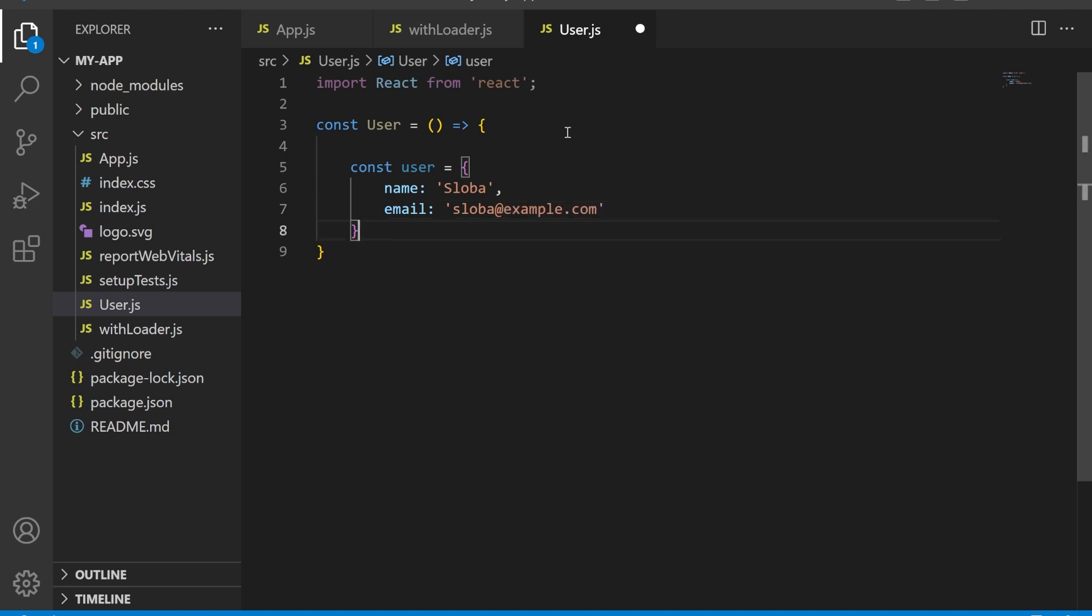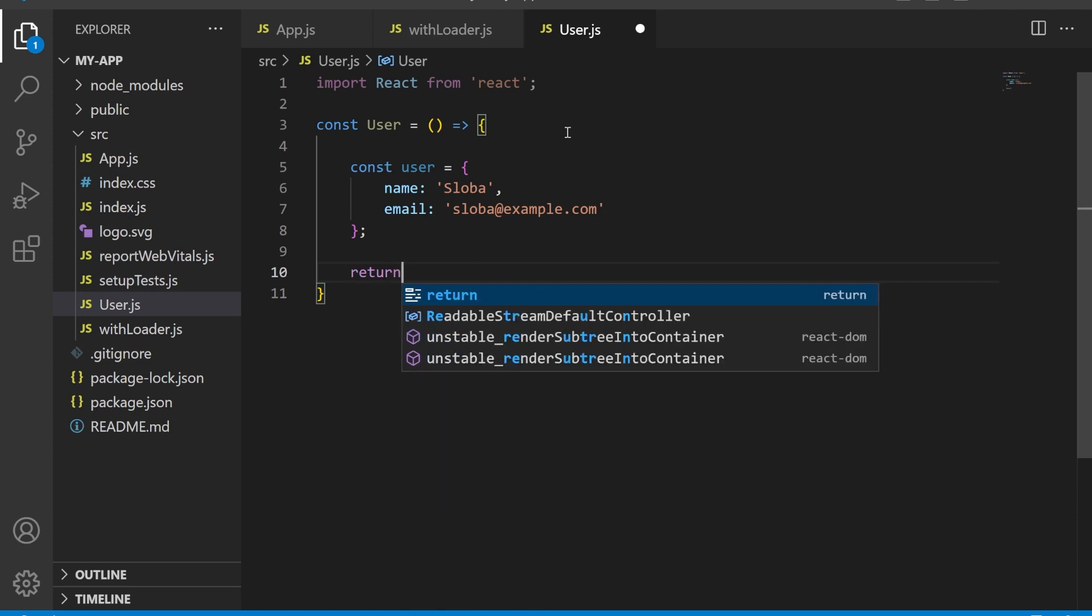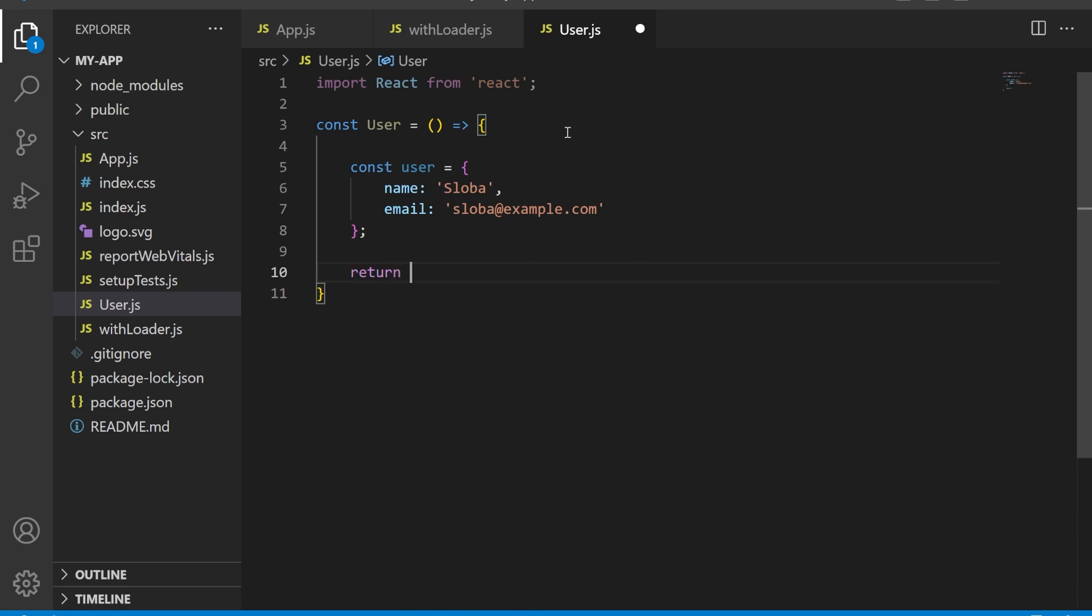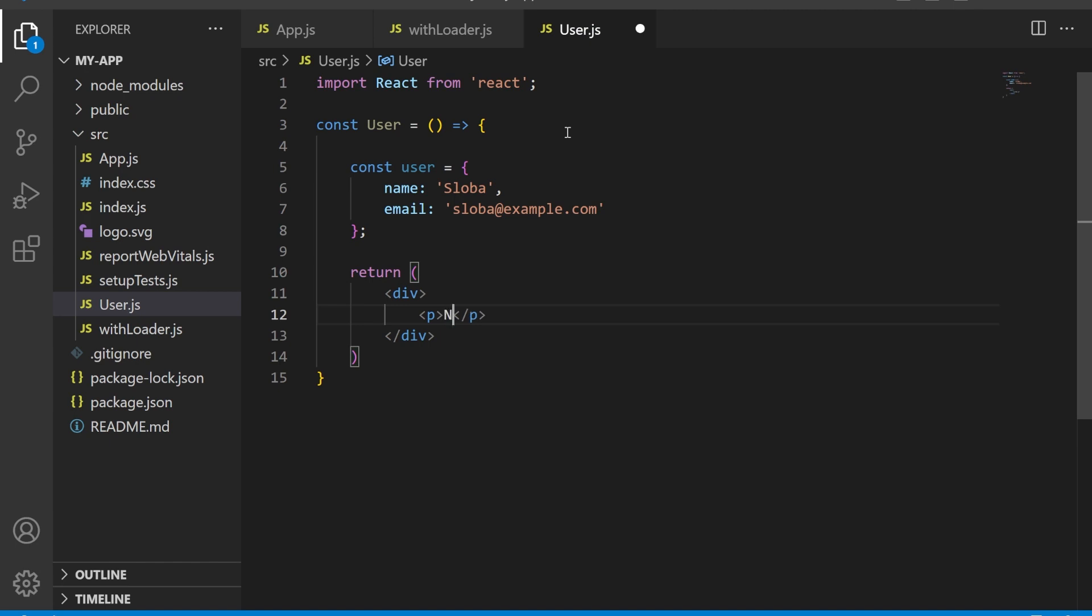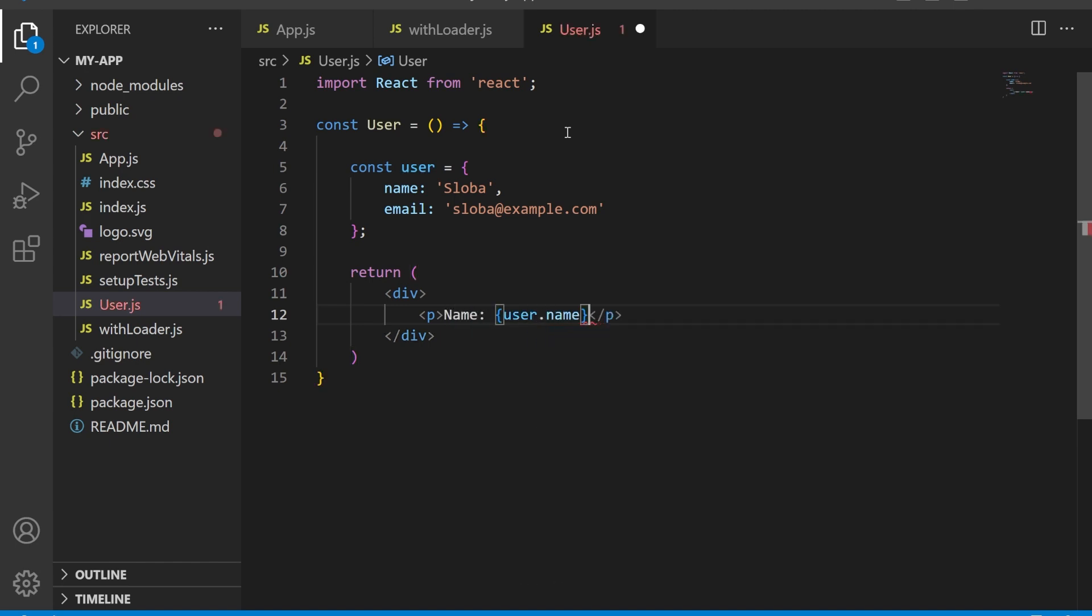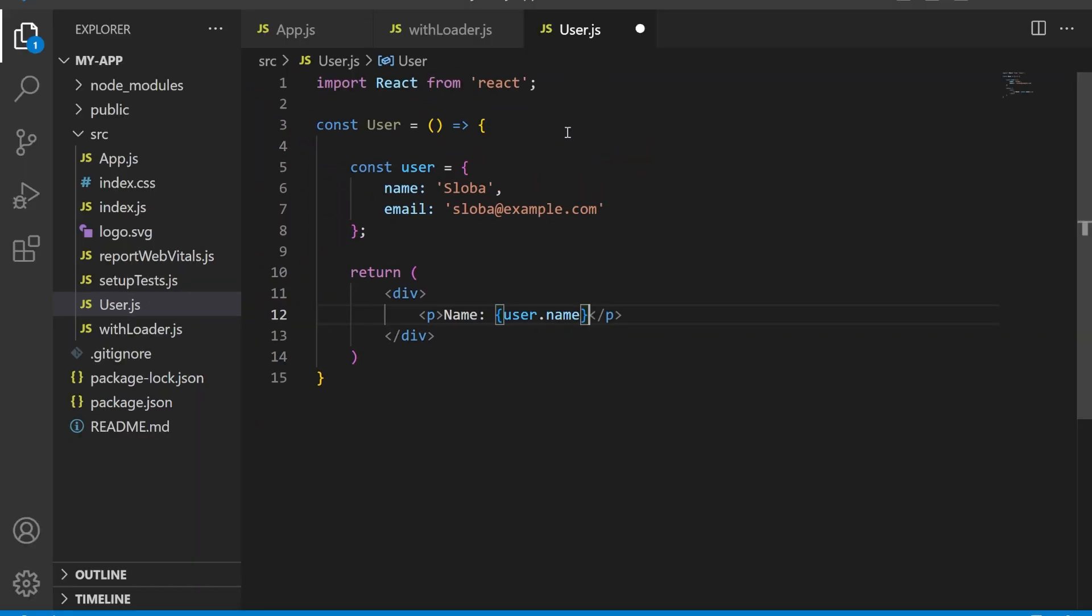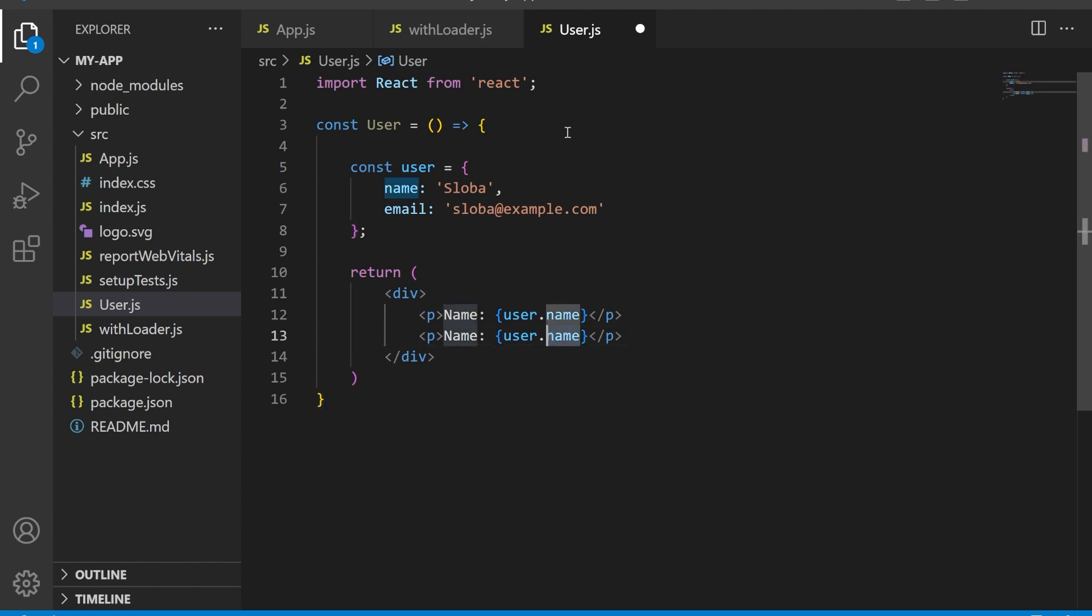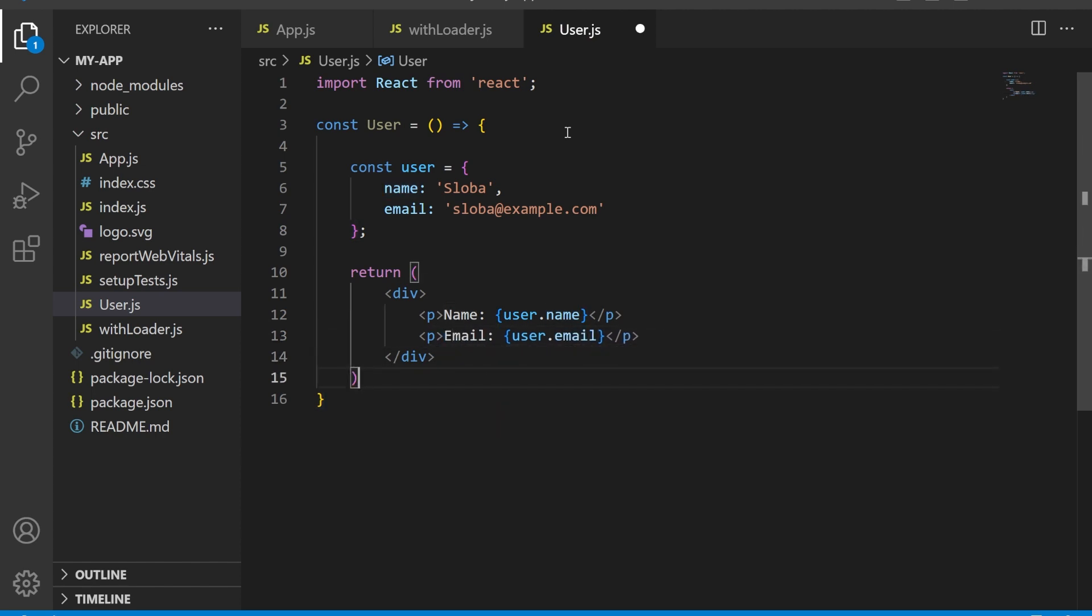Then we need to show the user information and display the user's name and email. Add a return statement with a div. Inside the div, add a paragraph. The first one will show the name and call the user.name property. Duplicate this paragraph and display the email as well. On the bottom of the file, export the component as default.